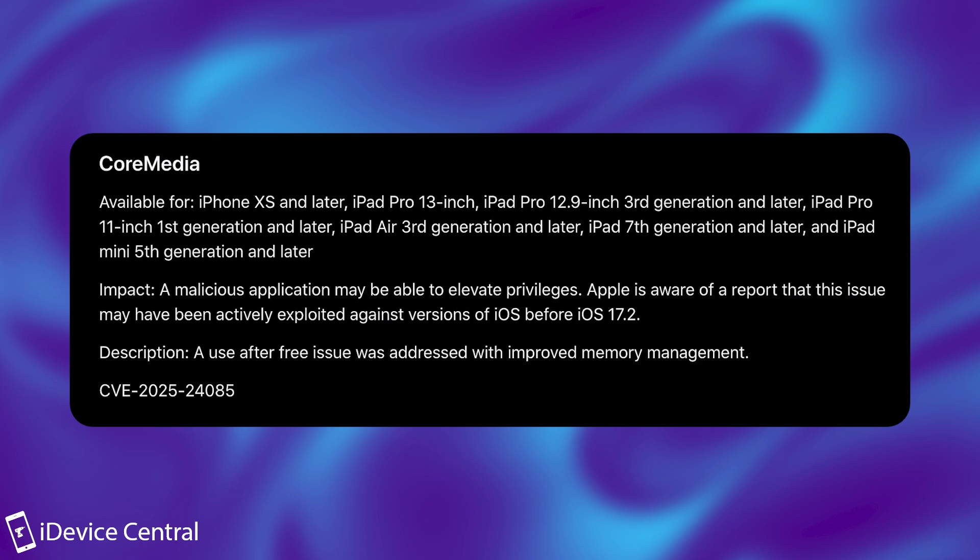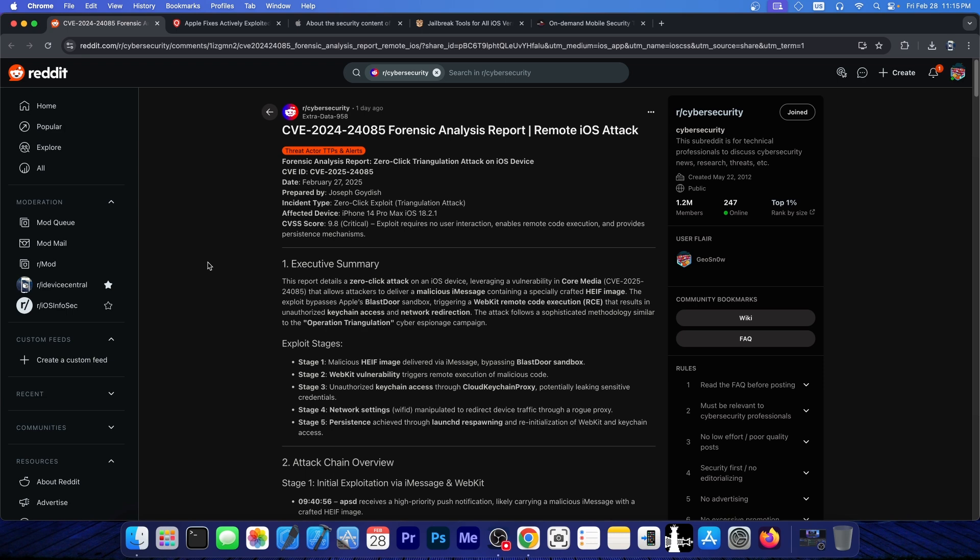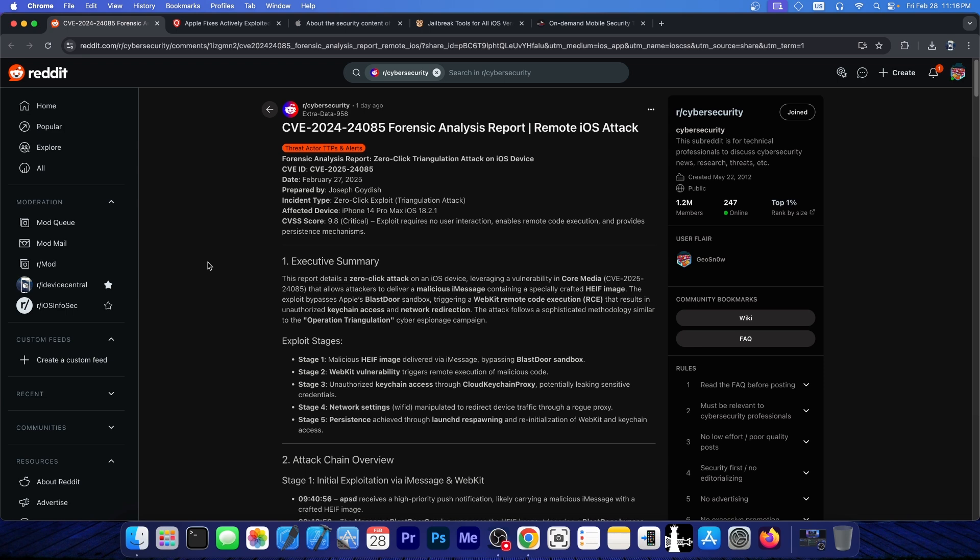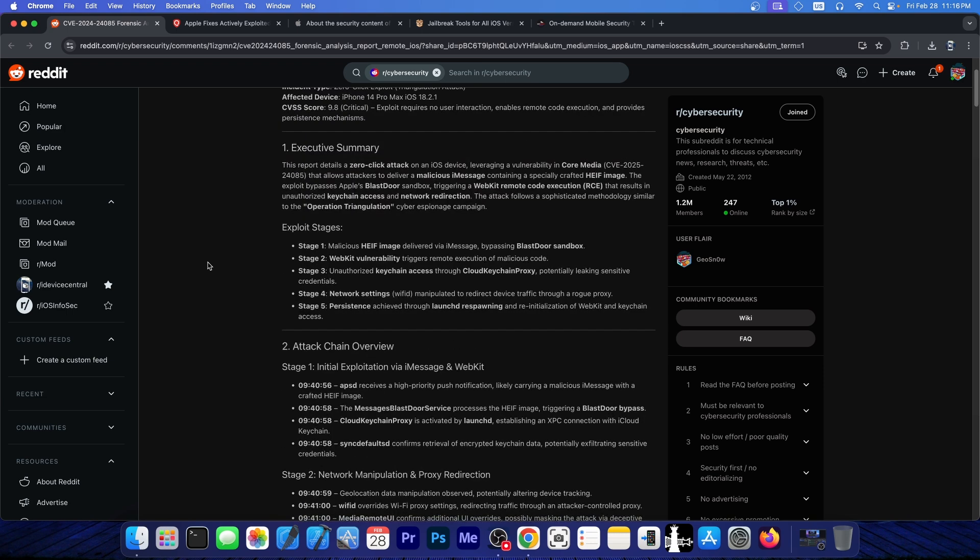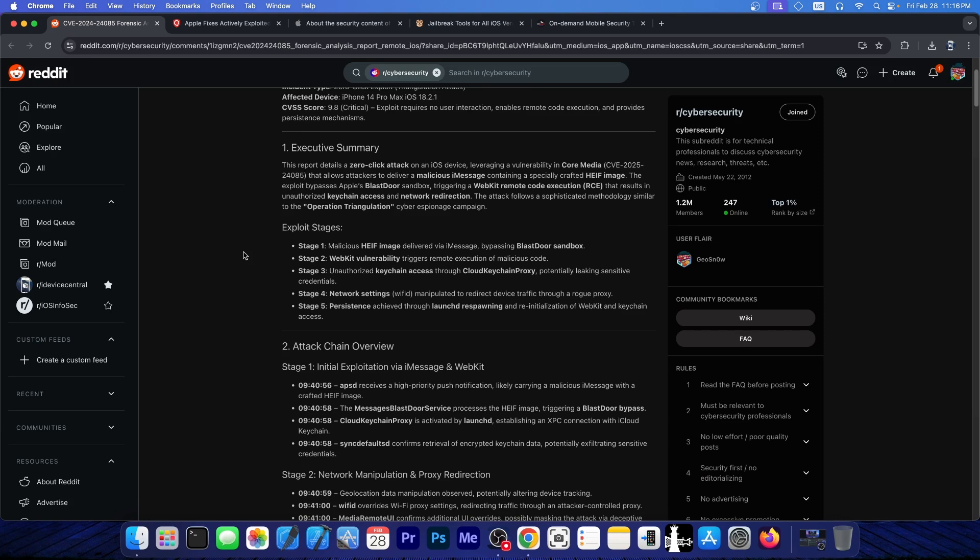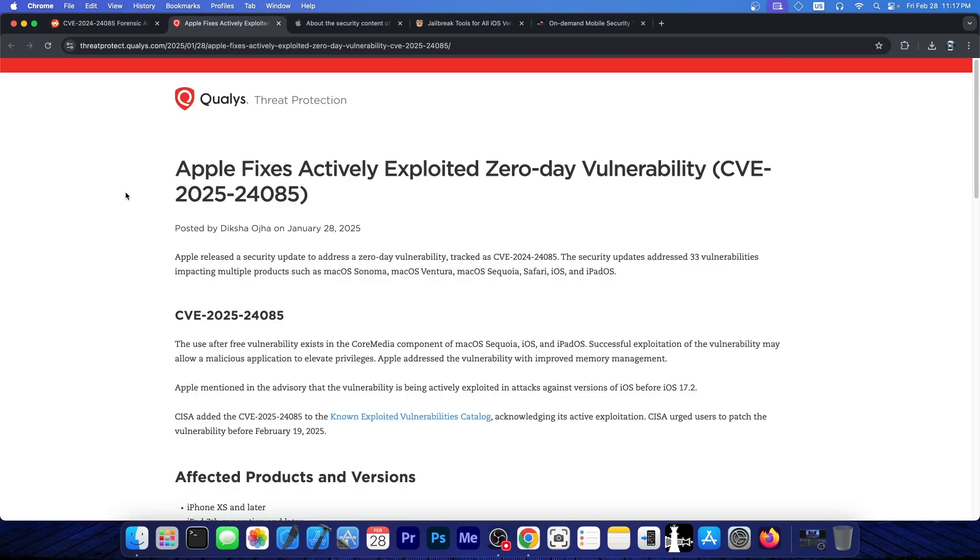Now it does seem to have been exploited, and the person who was victim of it posted this report over here. So apparently the way this vulnerability works is by using an exploit in iMessage, which bypasses their security feature, the Blastdoor sandbox, and then it is a WebKit vulnerability that is being triggered, and then of course it gets access to Keychain and to the device network to change it through a rogue proxy and stuff like that. So more attacker stuff. But this could essentially be useful for jailbreak purposes, since in order to do all this stuff, it actually requires quite a powerful vulnerability, which includes a sandbox bypass, root privileges, and so on.